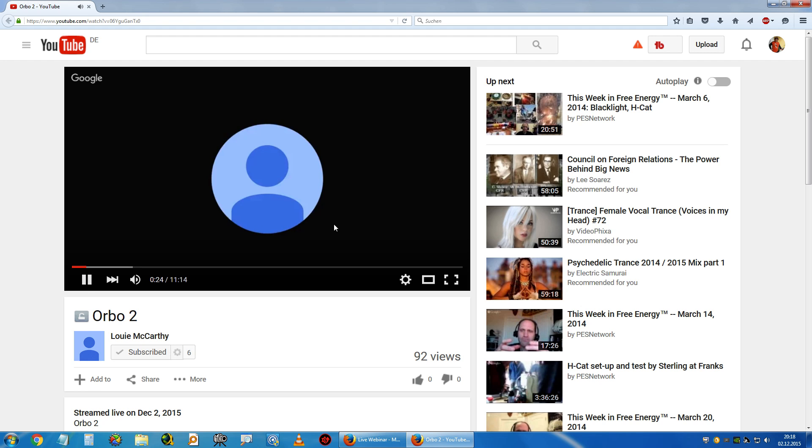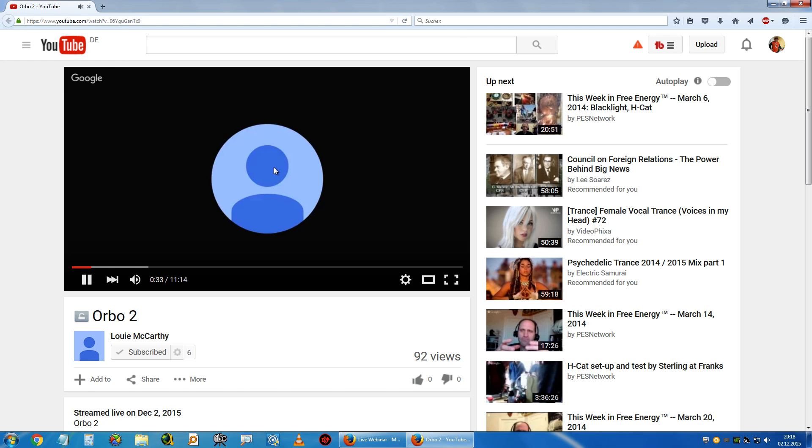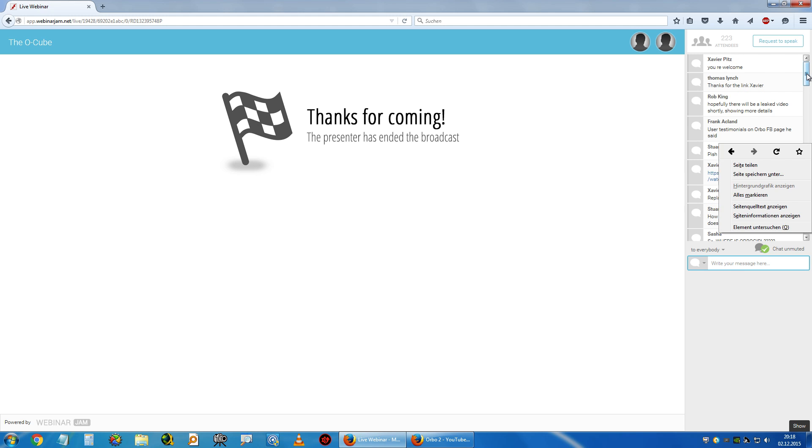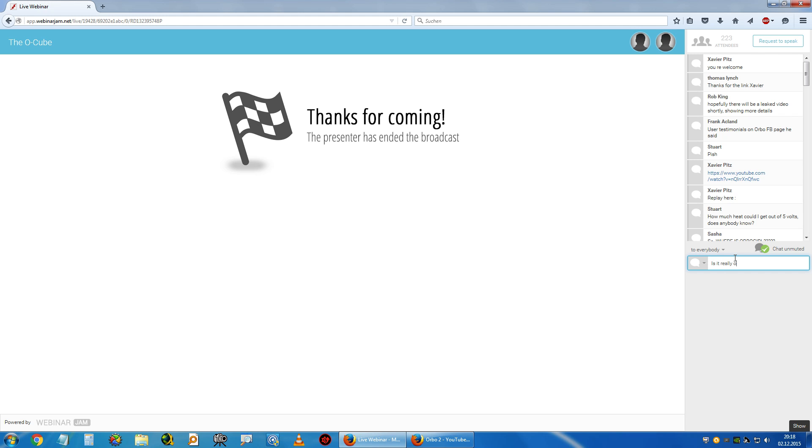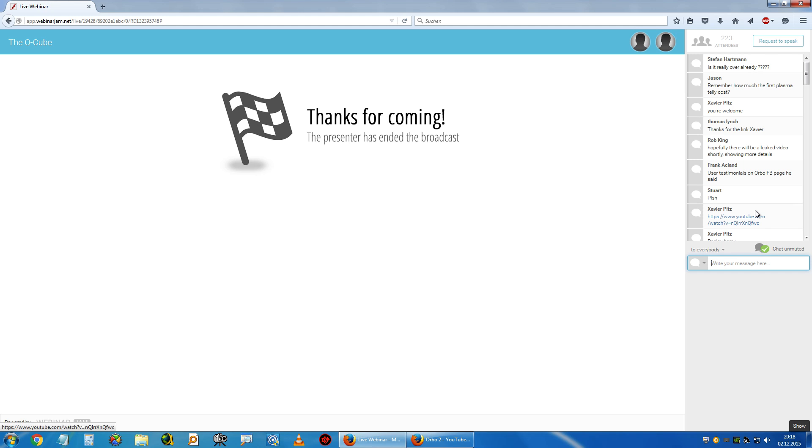Maybe I stop now and try to store this URL and watch it later. For now, is it really over already? Damn, I did this so fast. 10 minutes.